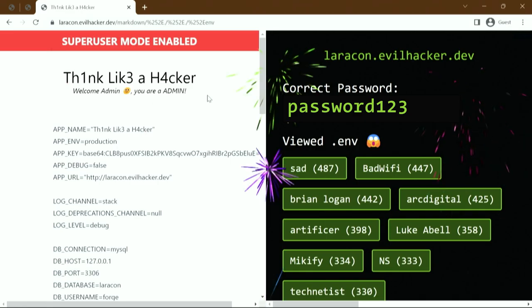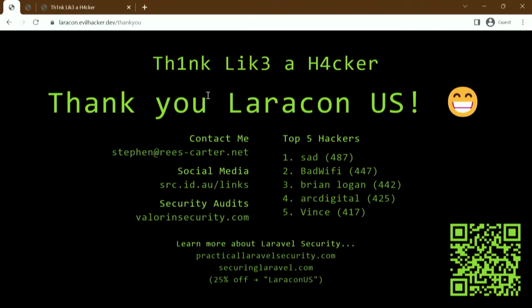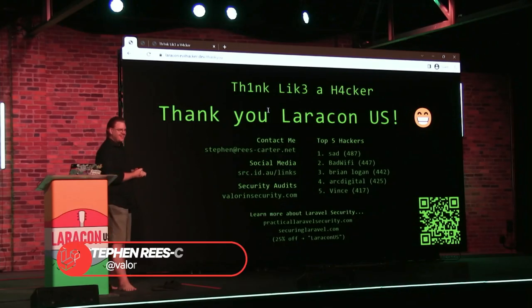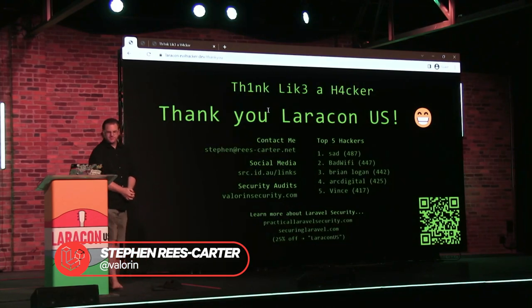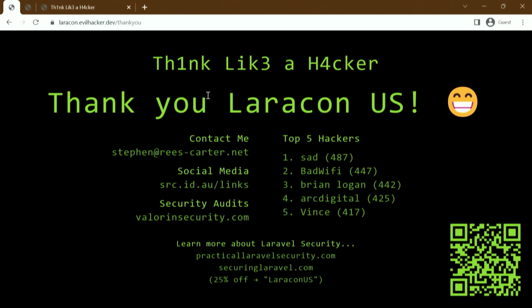All right — I'm actually done. Thank you very much. If you want to follow me on social media, whatever platform you're on, there are my social media links. If you want a security audit, there's my website. And with prizes: the top person on the leaderboard will get a free license to my hacking course — Practical Web Security — and I'll pick another random email address out of the database as well.